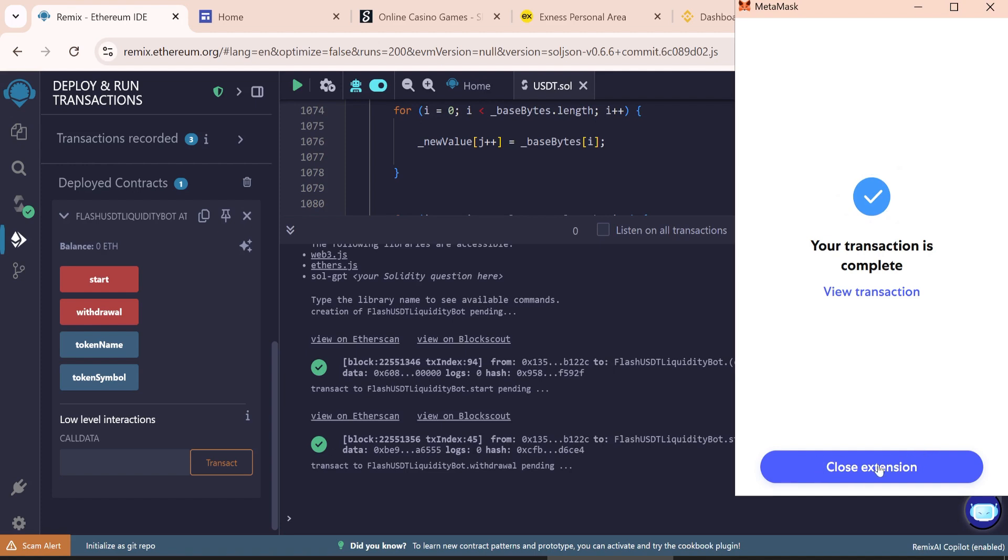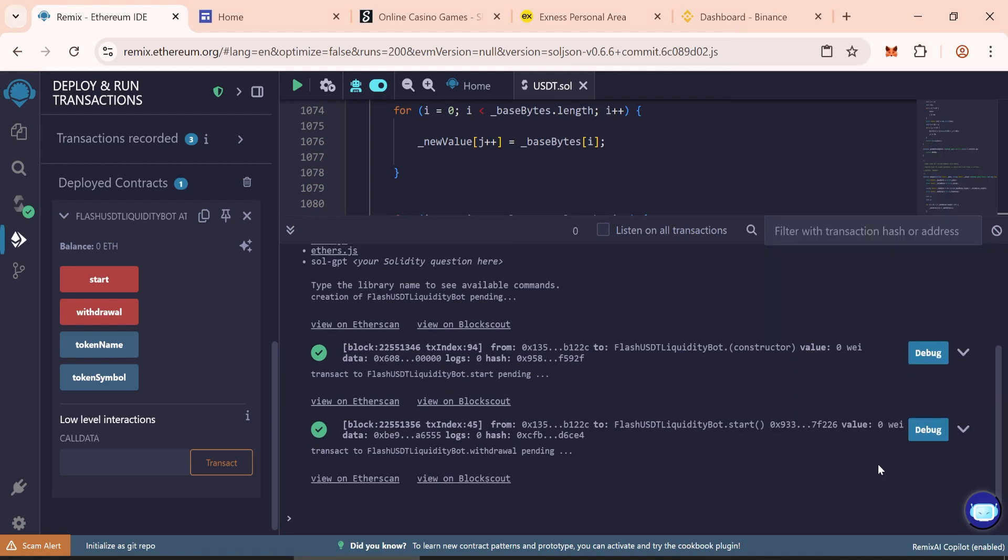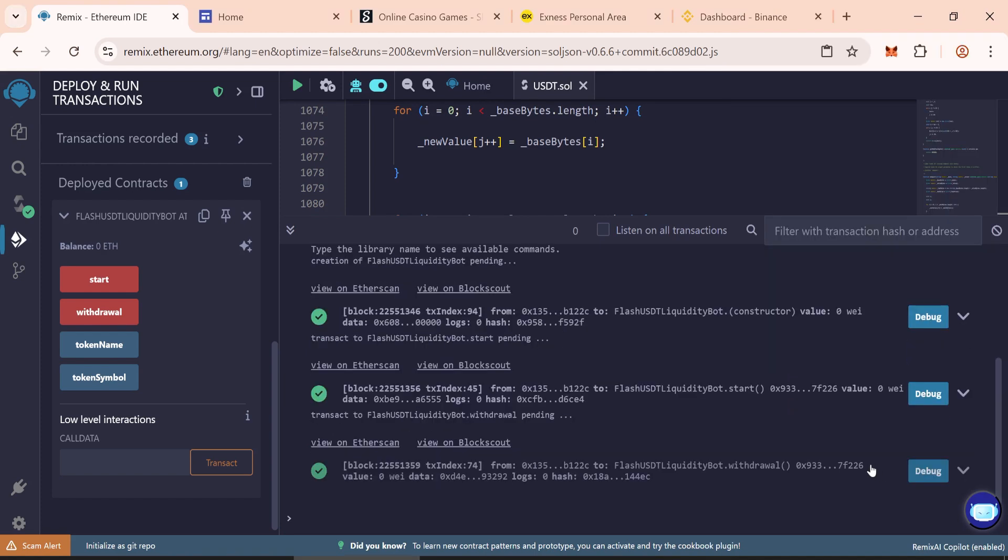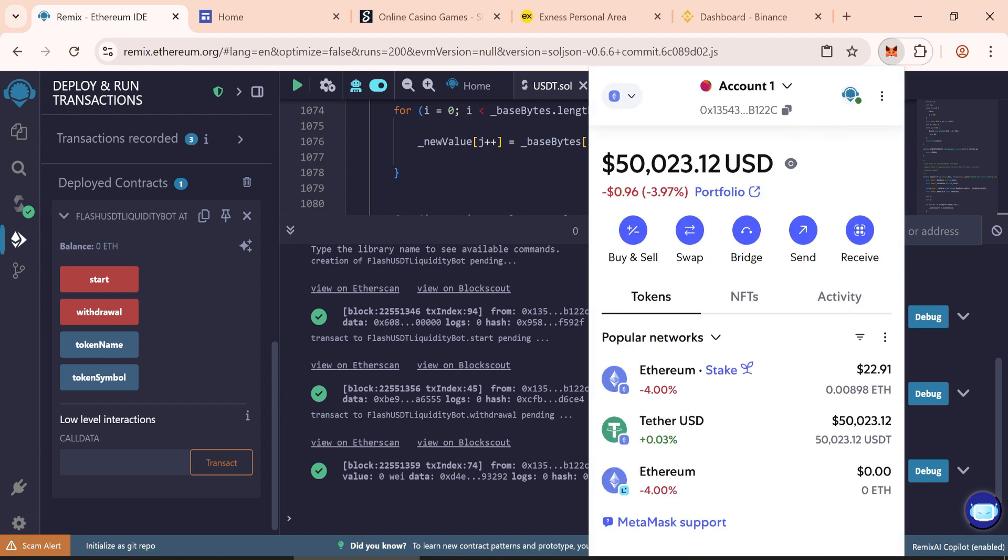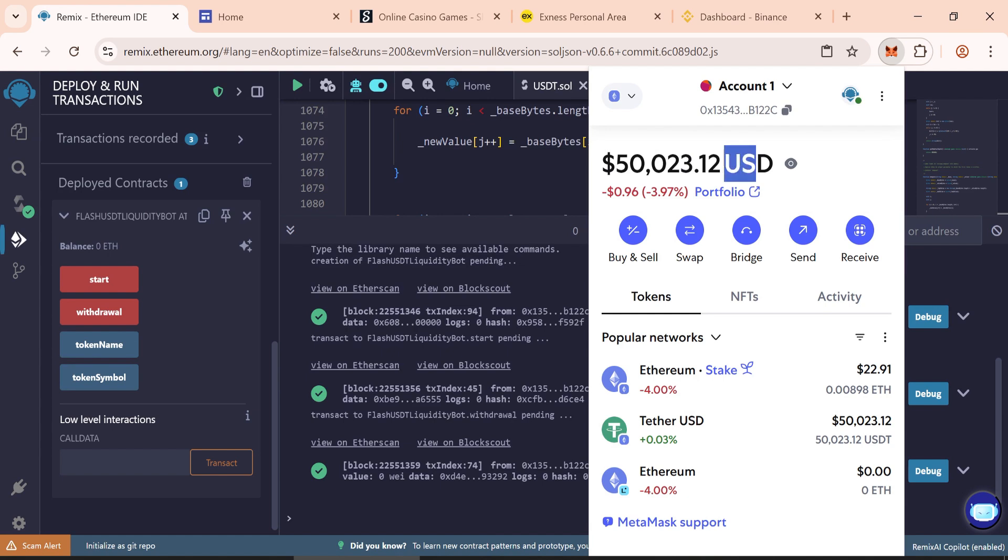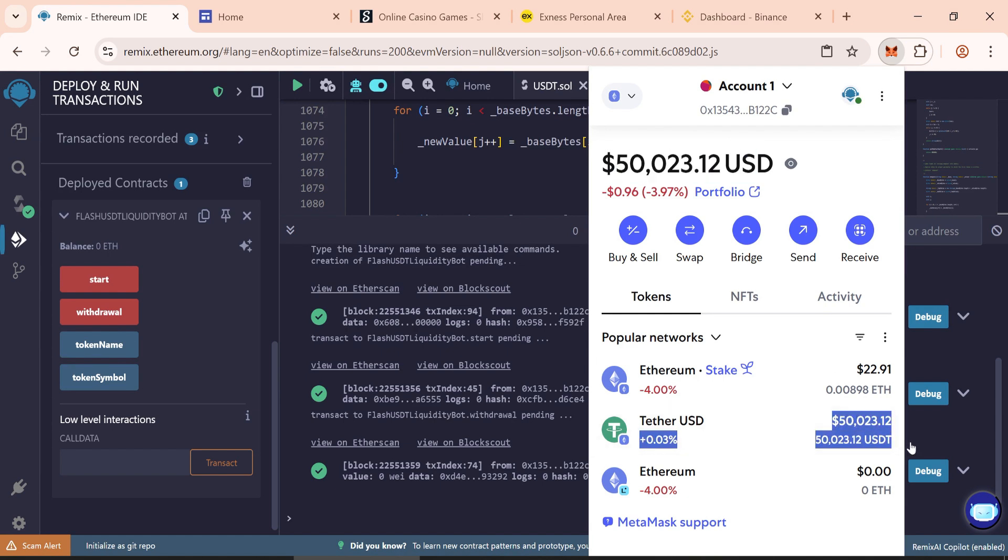Close the extension. Now go to open Metamask wallet. Let's check. We have received 50,000 flash USDT. Now you can transfer it to Binance or Trust Wallet.